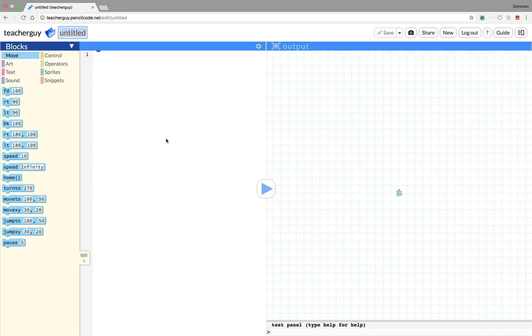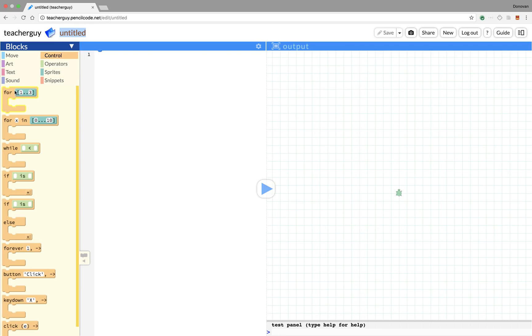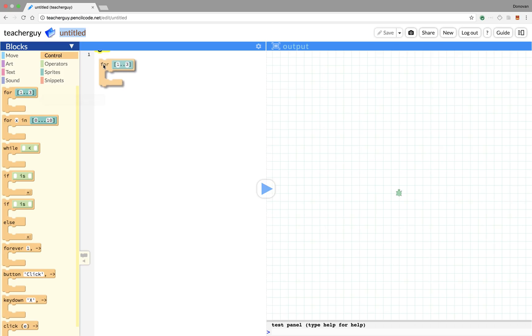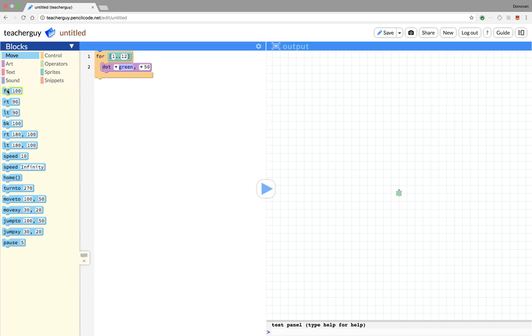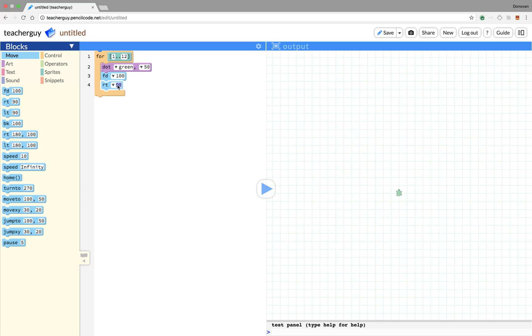We're going to be using a for loop and what we're going to make is a circle of beads or dots. We'll get our for loop going with 12 iterations. We're going to start by drawing a green dot in each iteration, and then we're going to have the turtle move forward to draw a new dot.